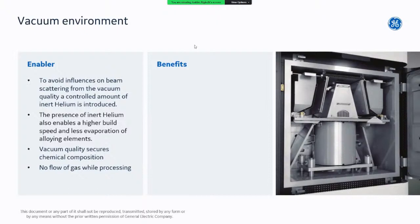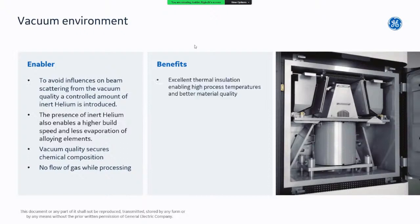A small amount of helium is also introduced — not a gas flow as in laser-based systems, but only a small amount, still under vacuum pressure, typically down to 10⁻³ millibars. The helium helps control electron charge-up of the powder particles being melted. The vacuum also secures the environment and maintains good chemical composition of the printed material, and acts as excellent thermal insulation, which I will explain on the next slide.